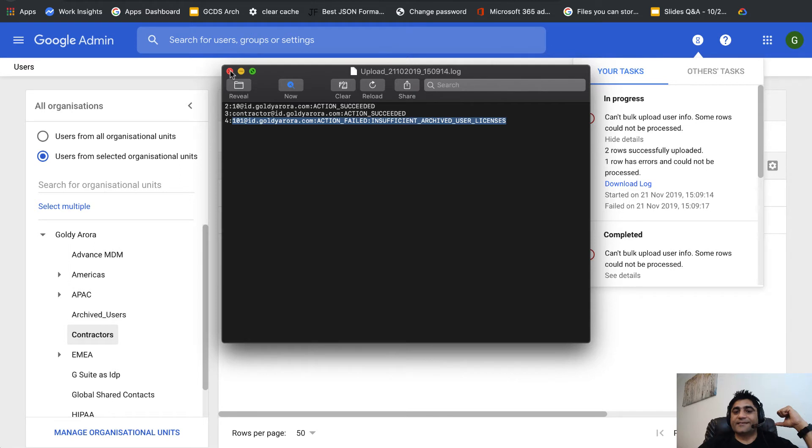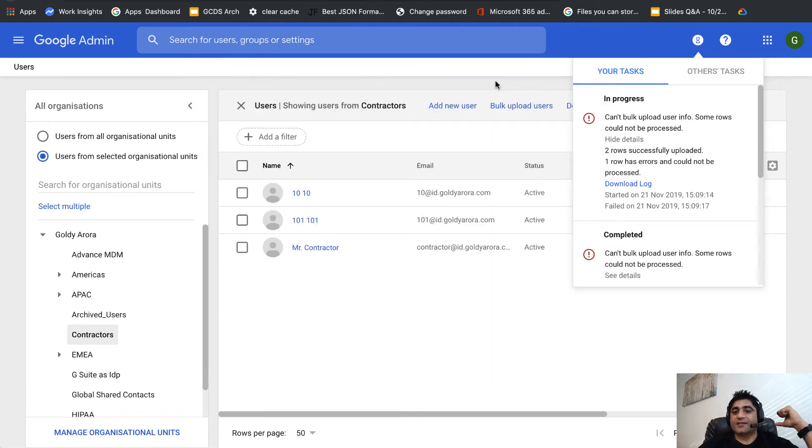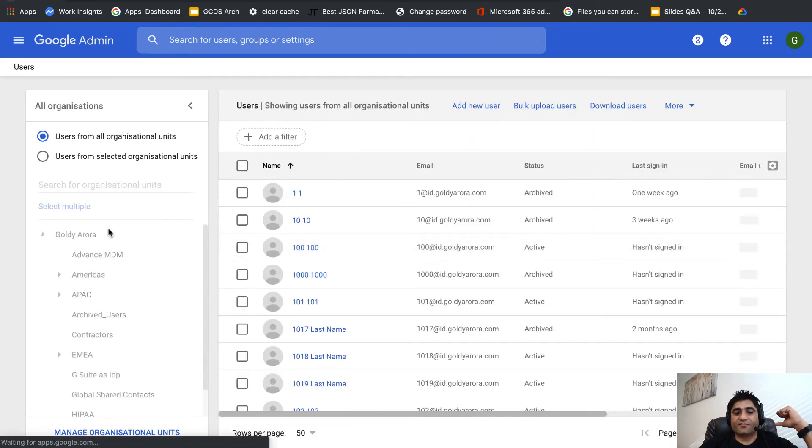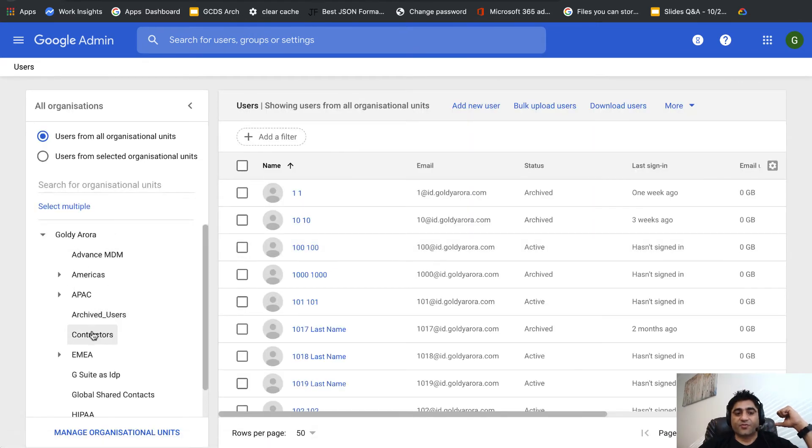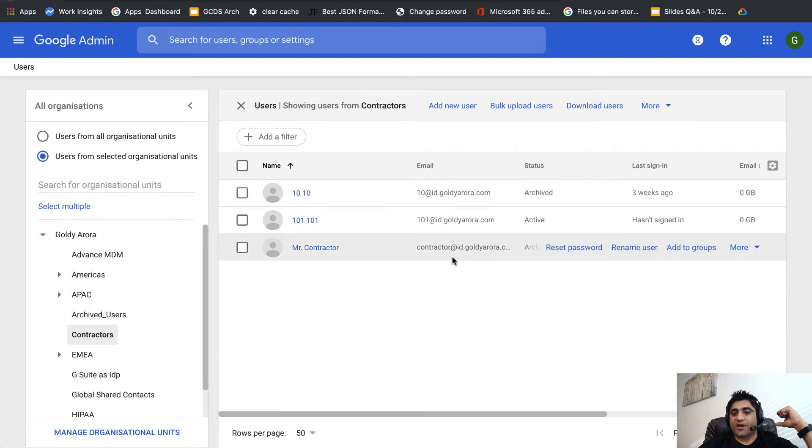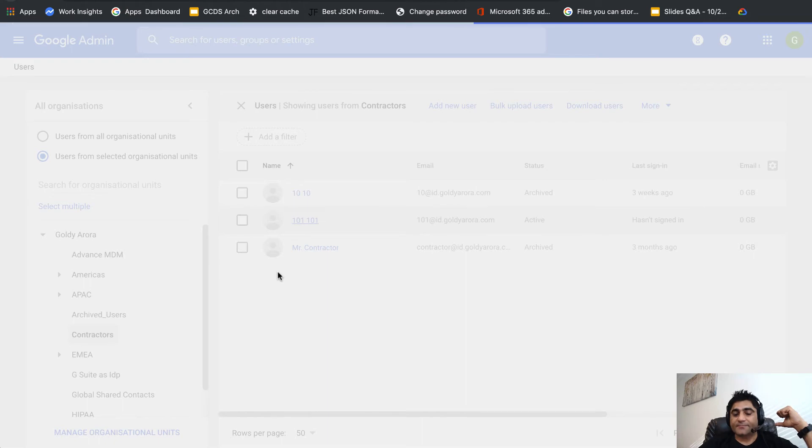It says insufficient which is not contextual because I have 5,000 user licenses in my console, so that's not true. But the reason it says this is, let me refresh and show you, the other two users were fine so they're both archived but not this one because it does not have any license assigned.